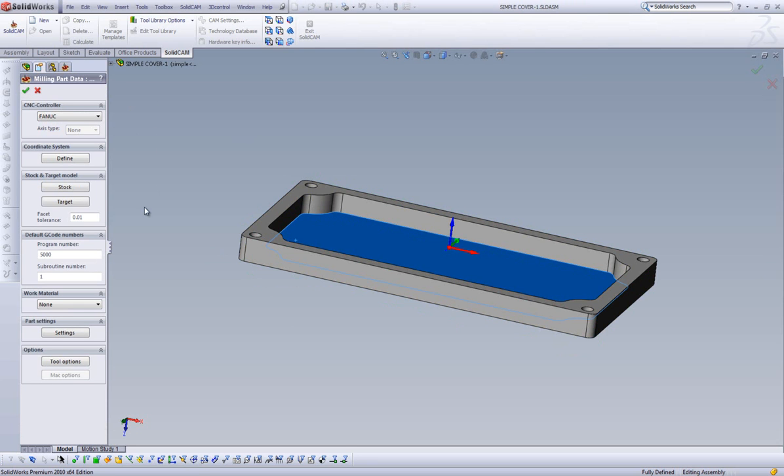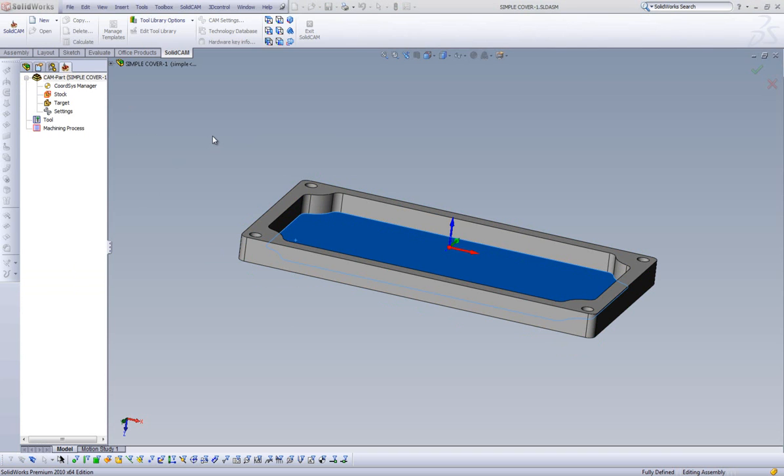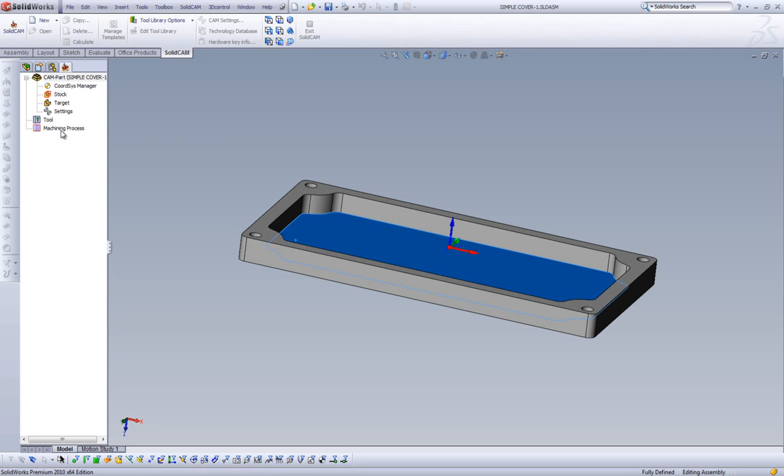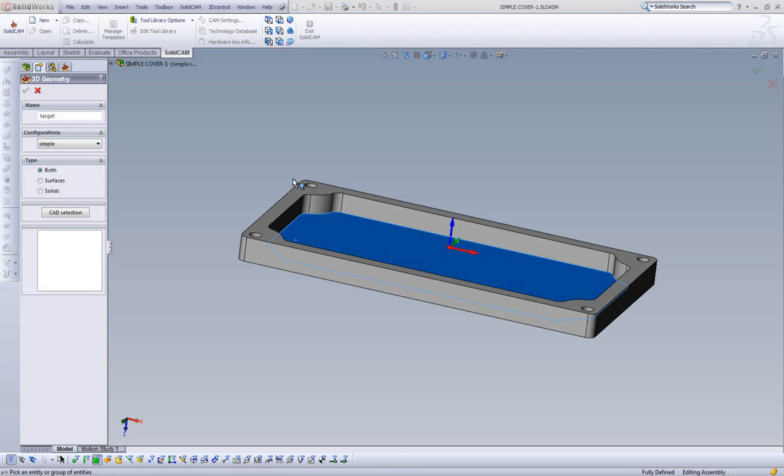My target is basically used for certain simulations that we find it necessary to use the target operation, which we'll explain a lot more in detail as we go on through our lessons. To create our target, we begin by selecting the target button, click on Define 3D Model.